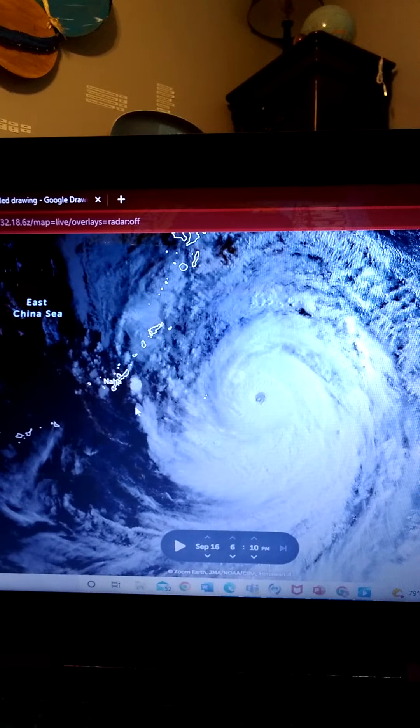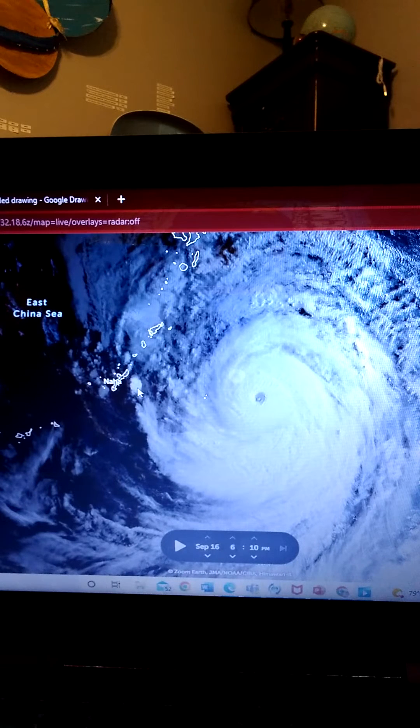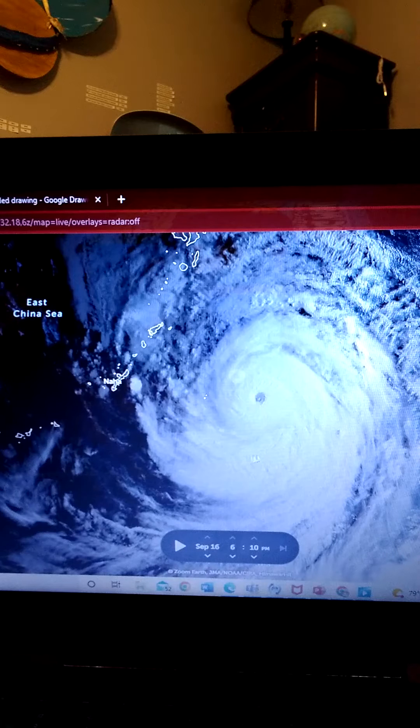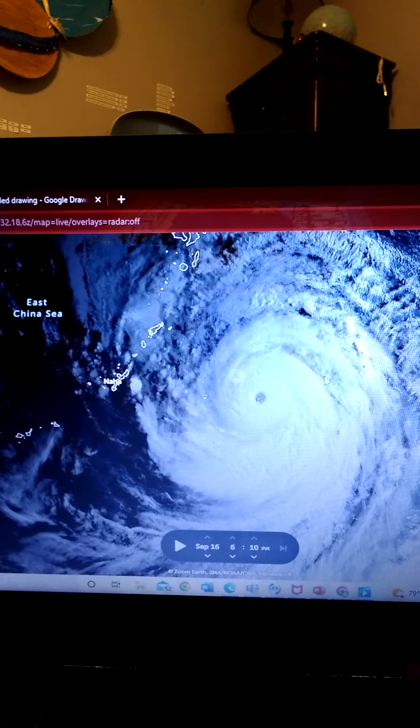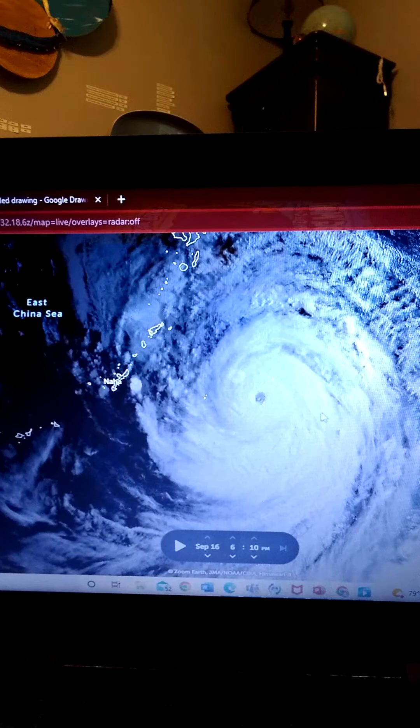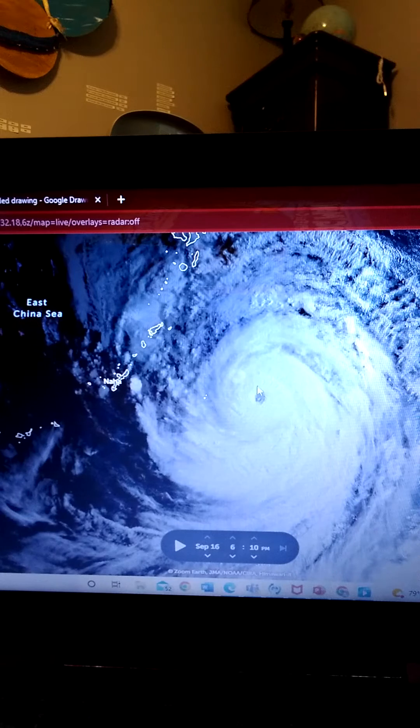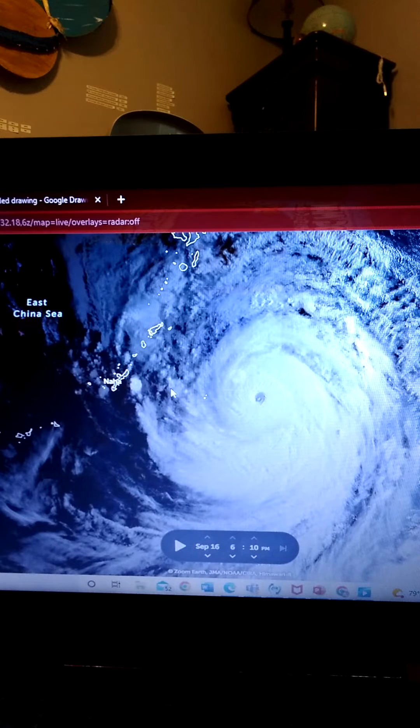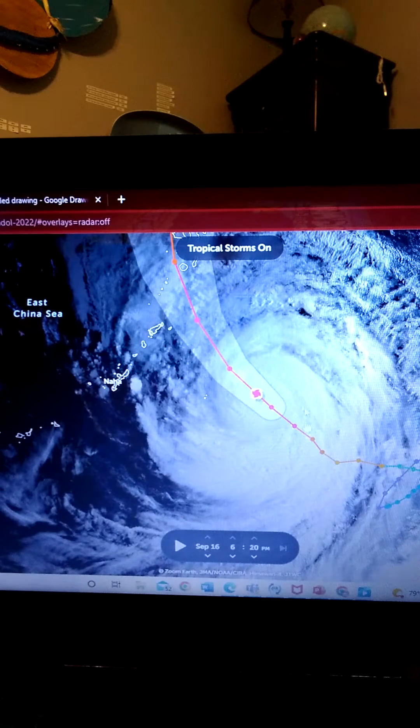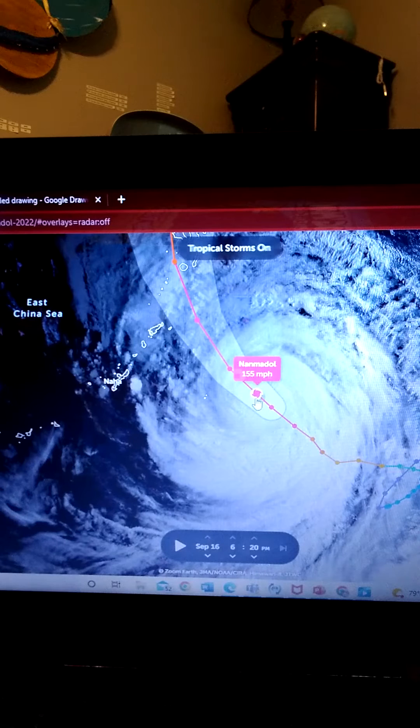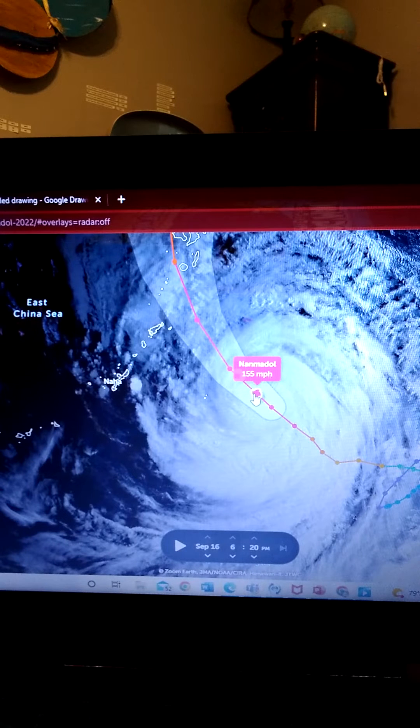Hello everyone, we are having an update on Typhoon Nanmadol update one. So this is what it is looking like right now and it is pretty bad. So let's go see the strength of it.